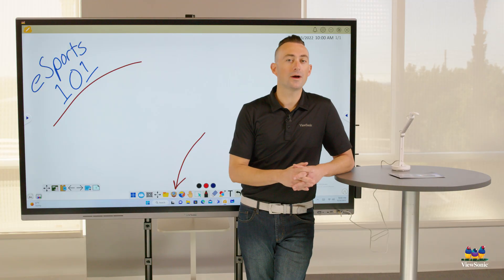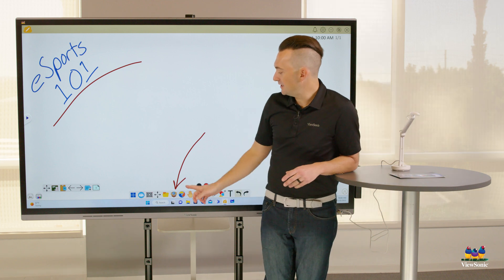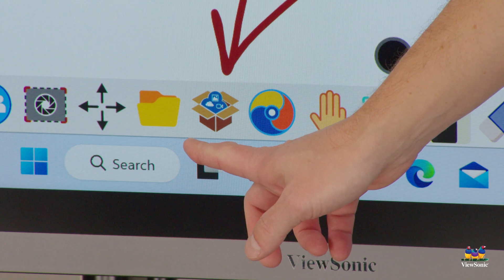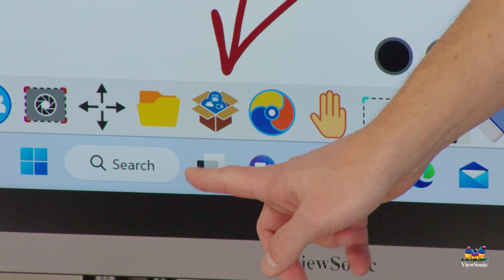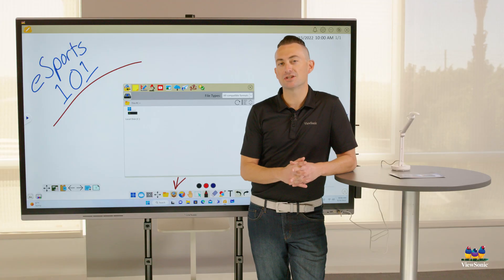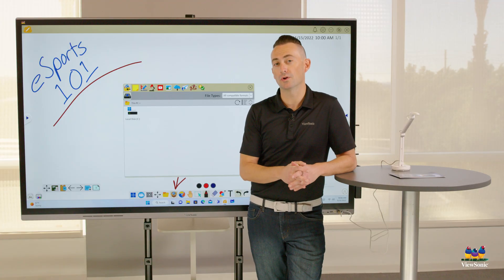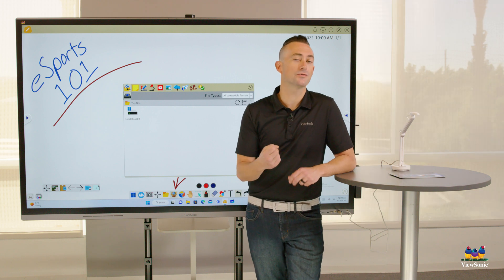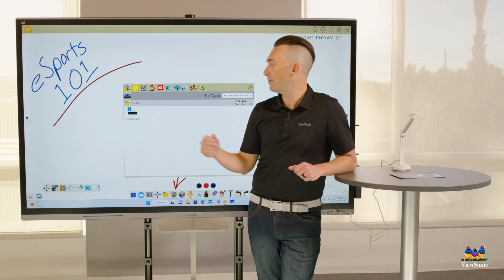Next, we're going to open the whiteboard software. You'll see here I've already drawn an arrow down to this icon in the main toolbar. You should be familiar with this icon — this is what we call the magic box, and it's like our import tool. What we're going to do is import the document camera into the whiteboard.